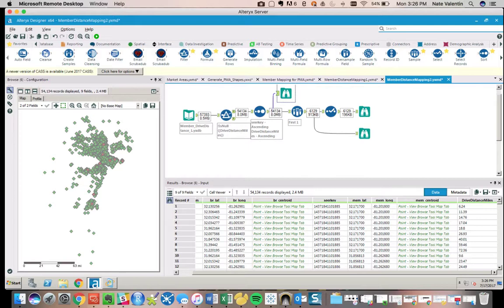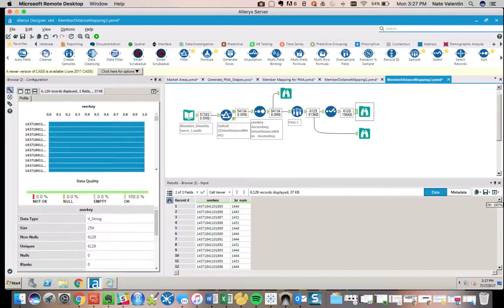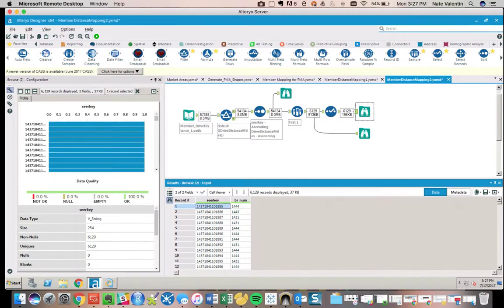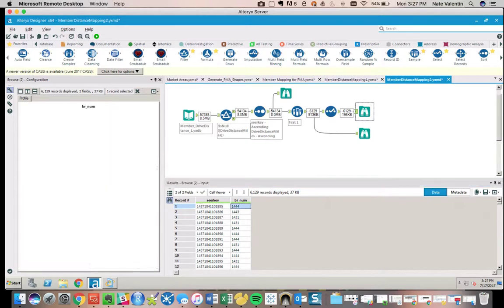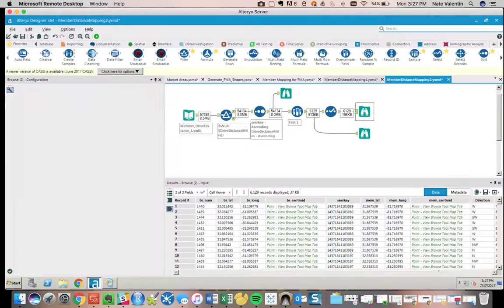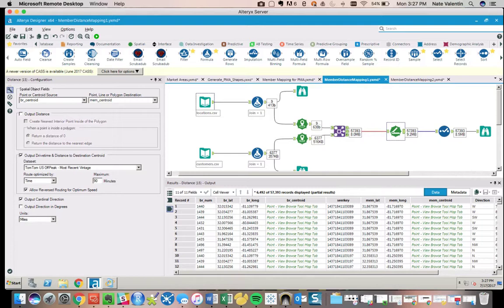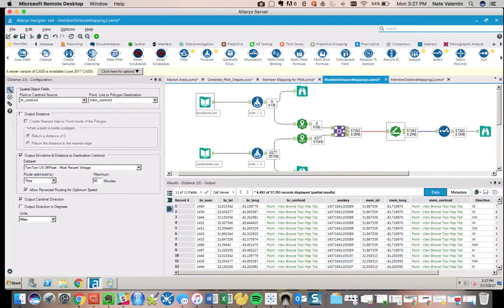So our output, very skinny, basically says this person should belong to this branch. Now you take this information and you can go back and join it with your base information and build out your customer data set with newly allocated branch-to-customer relationships based purely on the drive distance in miles.